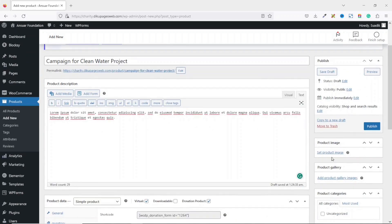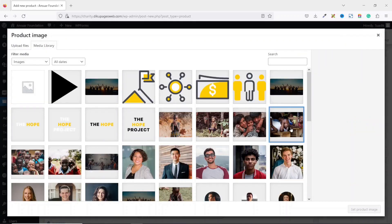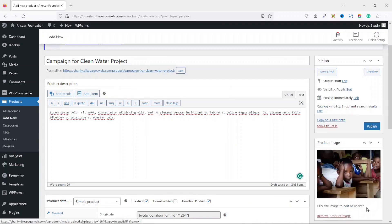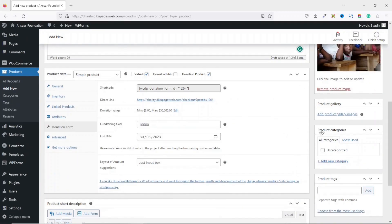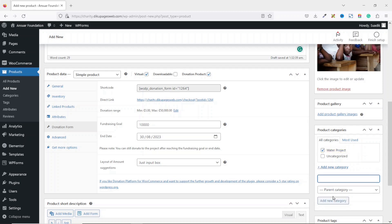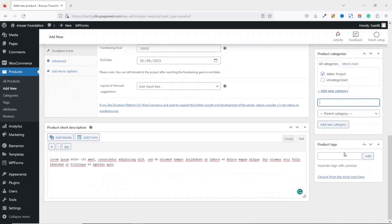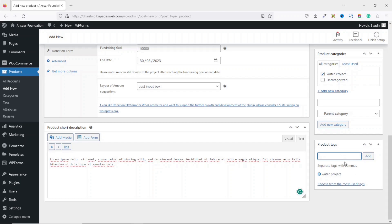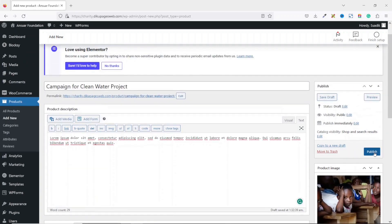I paste in a short product description, then scroll up and set a featured image by clicking Set Product Image and selecting an image. You can also add gallery images and create categories for your campaigns — I click Add New Category, call it 'Water Project', and it's added. I also add tags such as 'Water Project'. Then I click Publish.